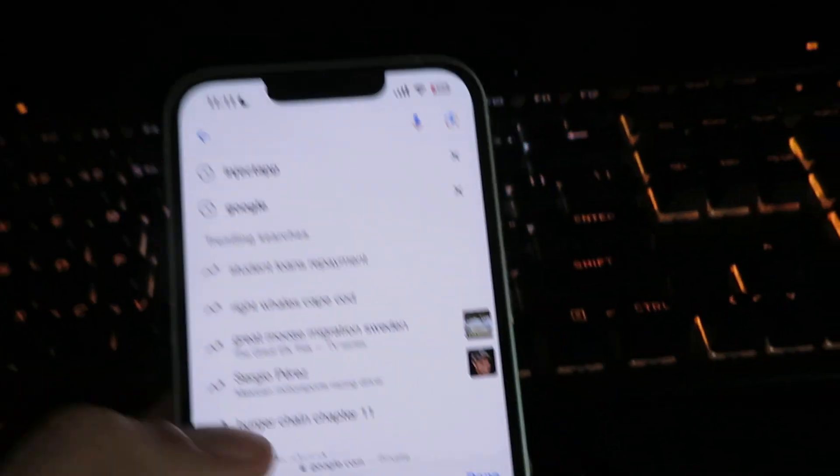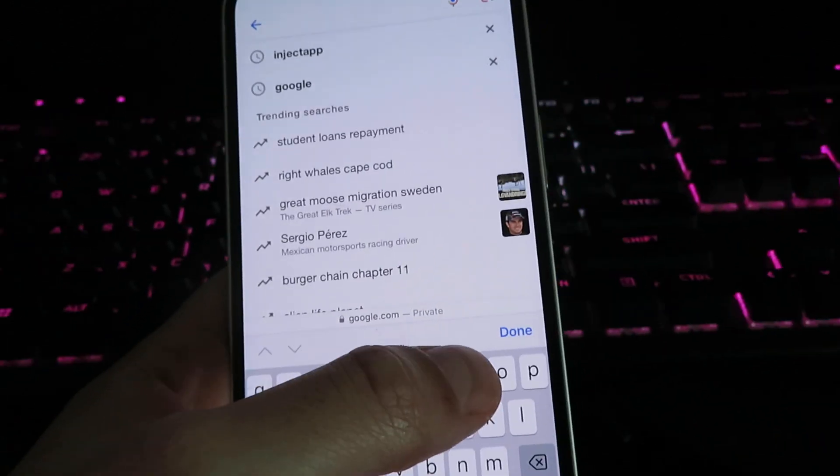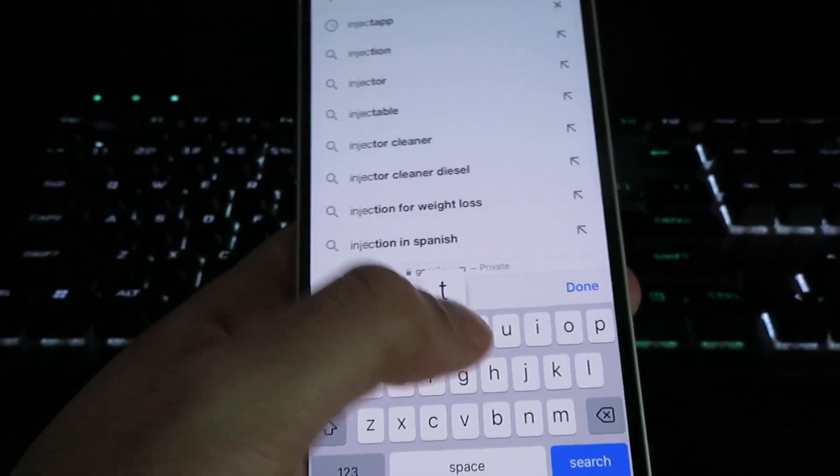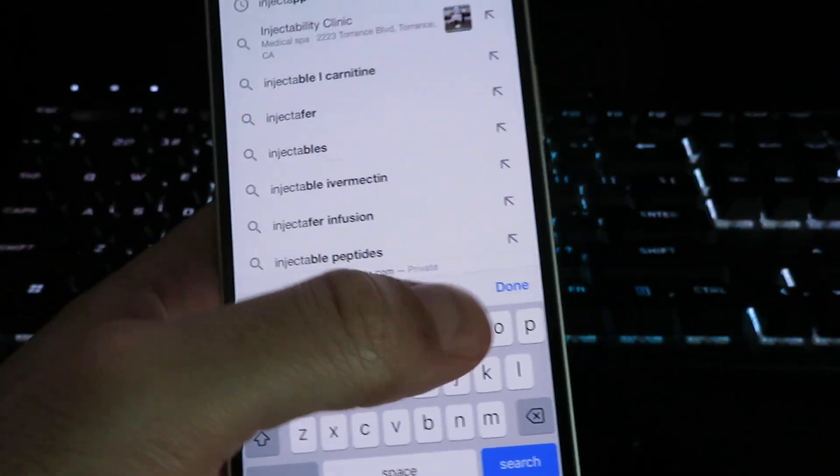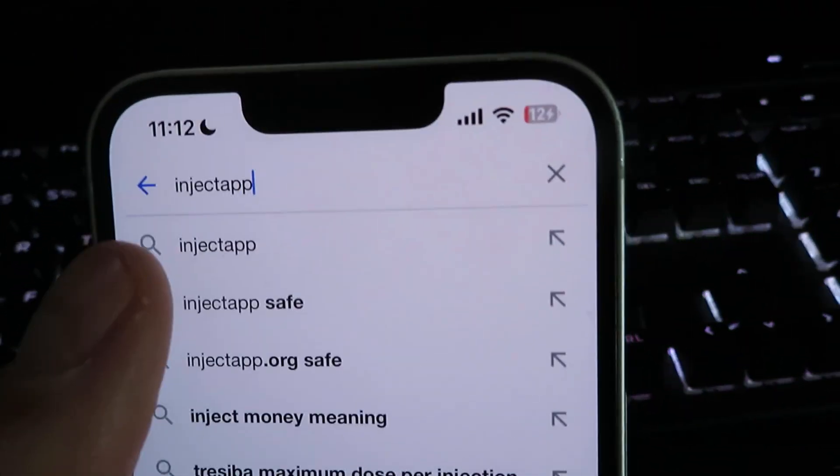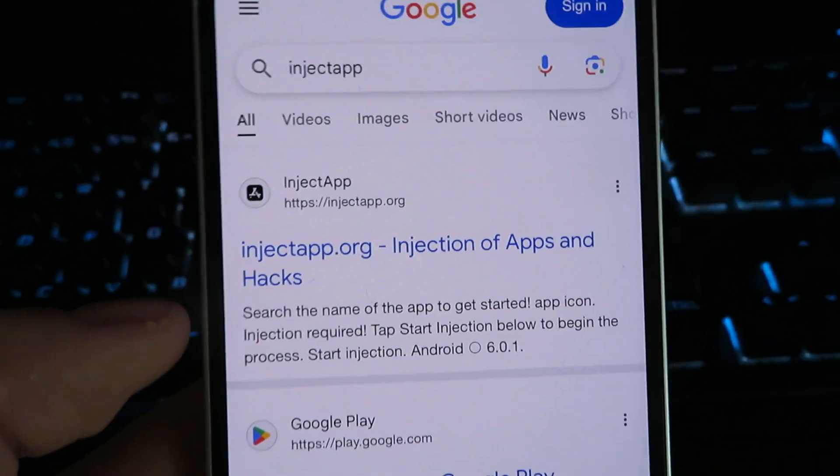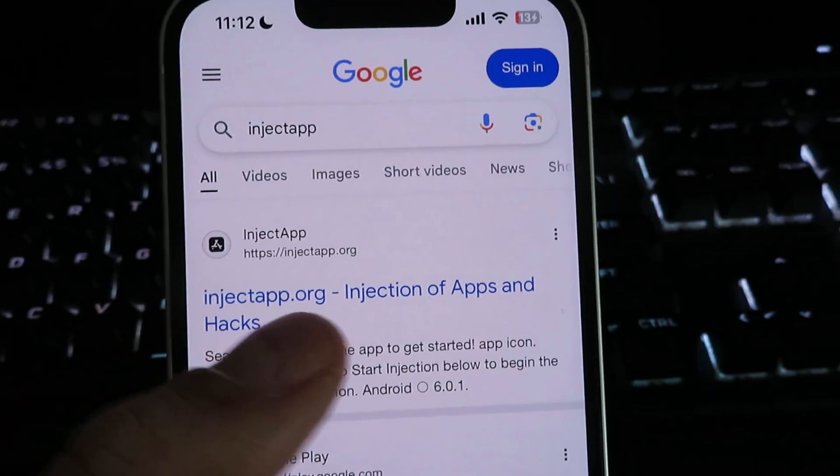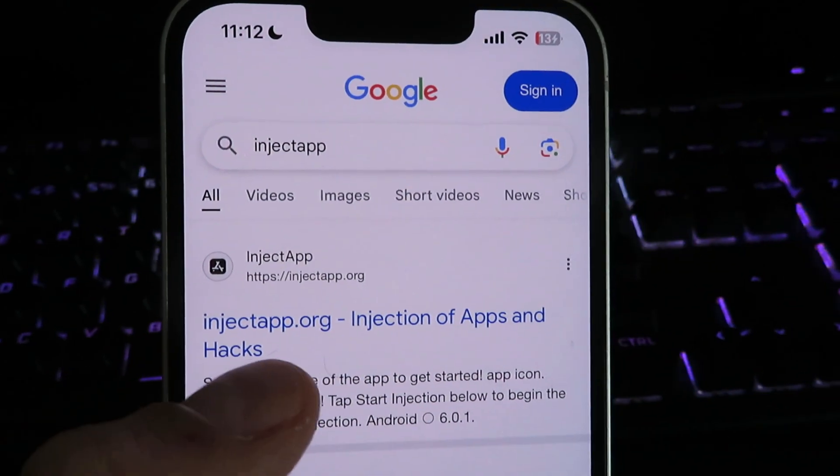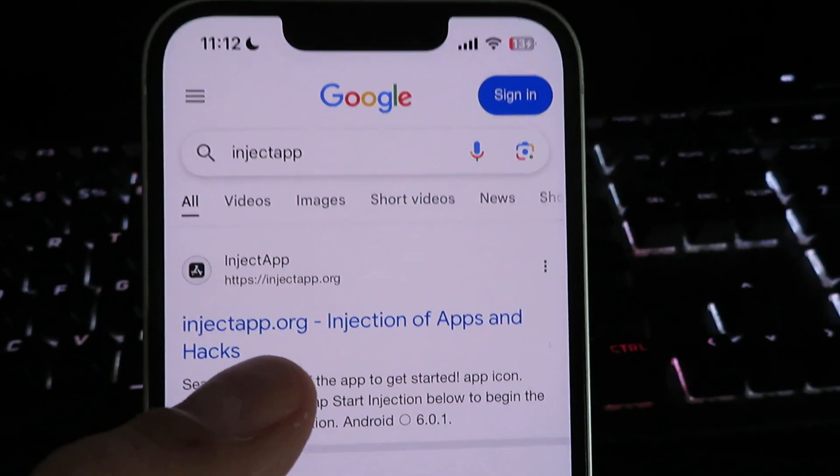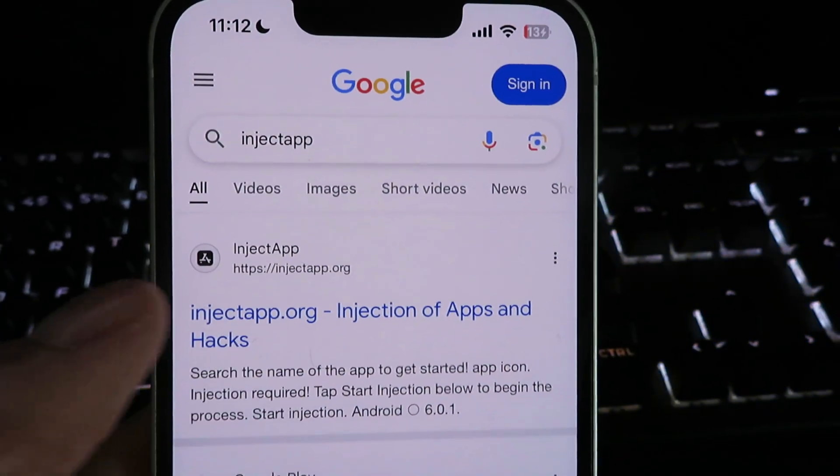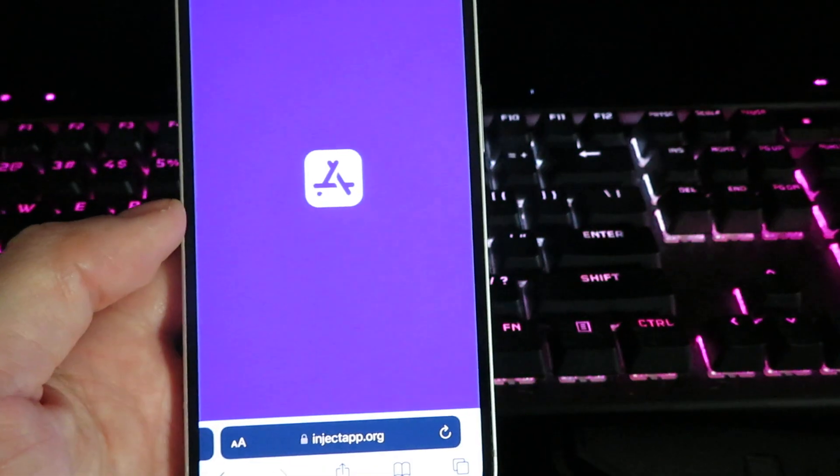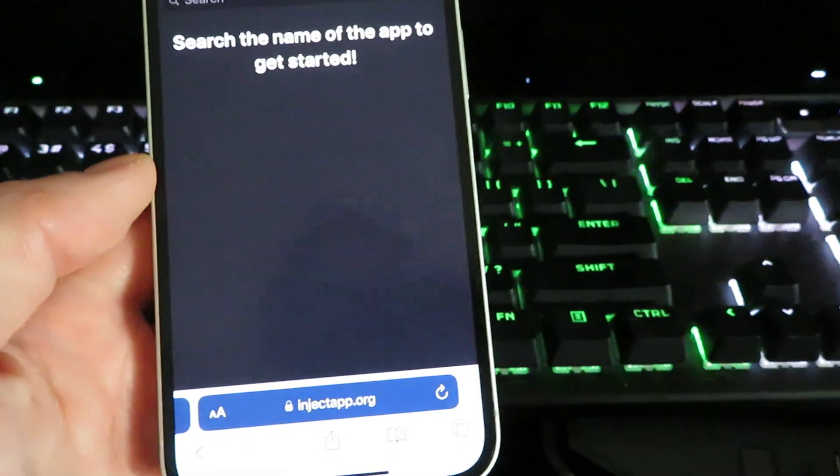We're going to search for this site right here. It's called inject app, so I'm just going to type it in right here: inject a-p-p. You will see it right here, just click on that and it's going to show you the official website inject app dot org. This is the site, we're just going to give it a click and it should take you to the official site.